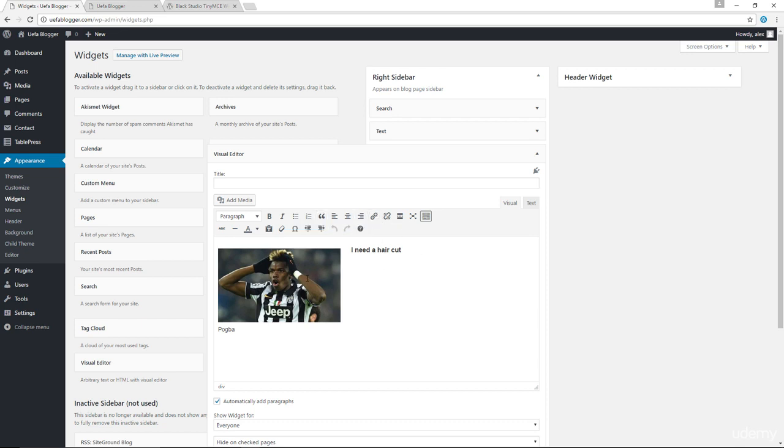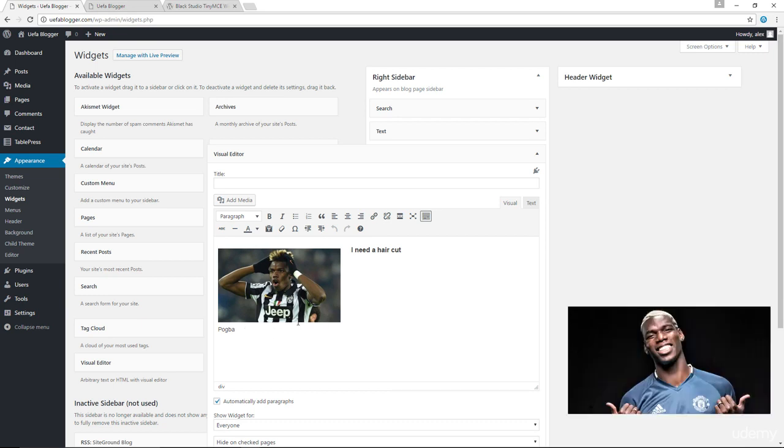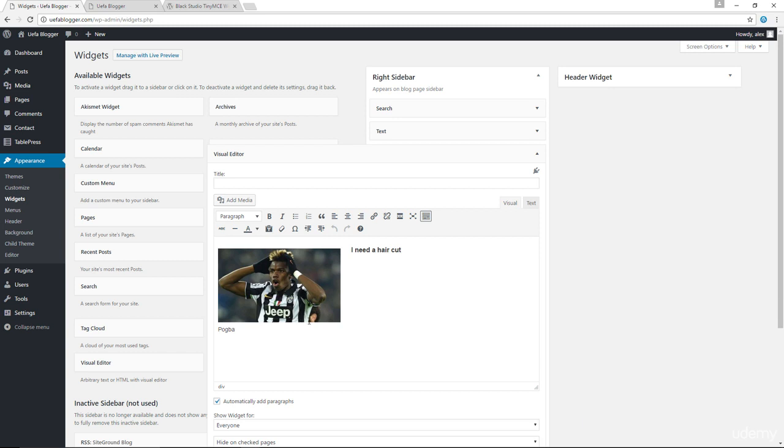Now, just a fun fact before I go, this particular fellow called Pogba, his full name is Paul Pogba. And he's actually the most expensive football player of all time. So that is something that you might want to keep in mind. And you can brag to your friends that you know who the most expensive footballer of all time is.